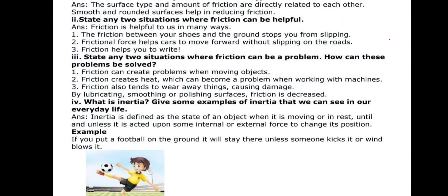Question number two: State any two situations where friction can be helpful. We have discussed the advantages and disadvantages of friction. The first one is the friction between your shoes and the ground stops you from slipping — if there were no friction and the surface were very smooth, you would slip. The second is that frictional force helps cars to move forward without slipping on the roads — the friction between the tires of a car and the road helps cars move forward. A third advantage is friction helps you to write; without friction, your pencil would slip on the surface.